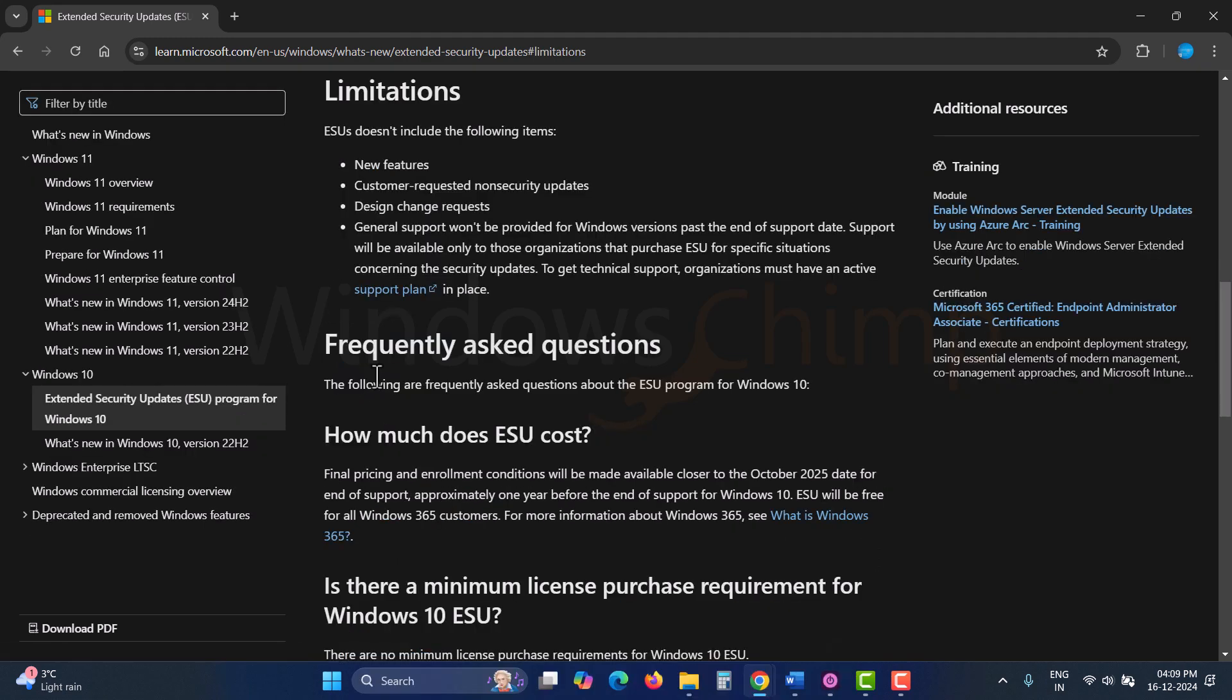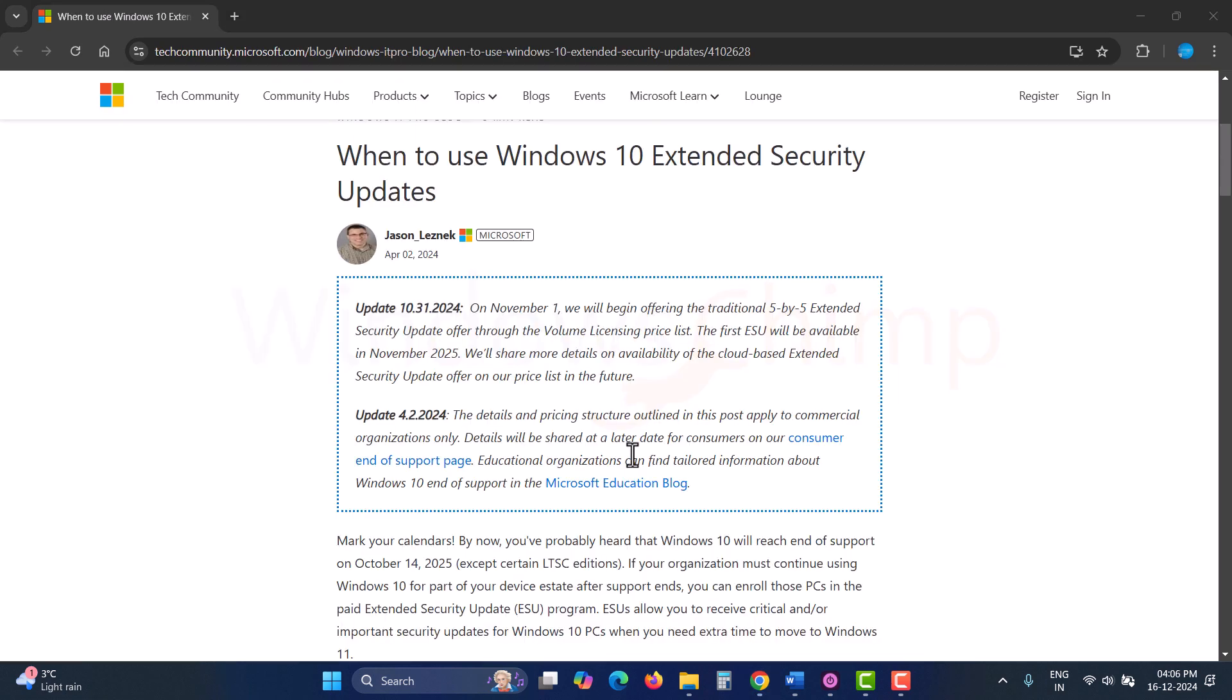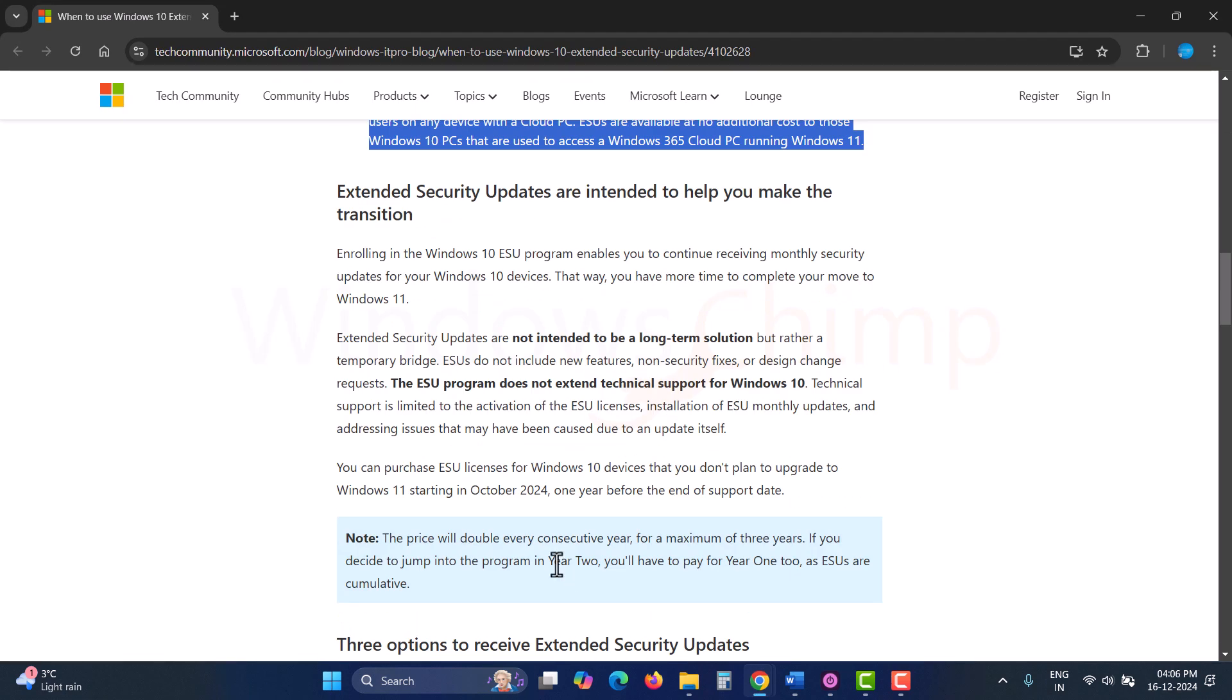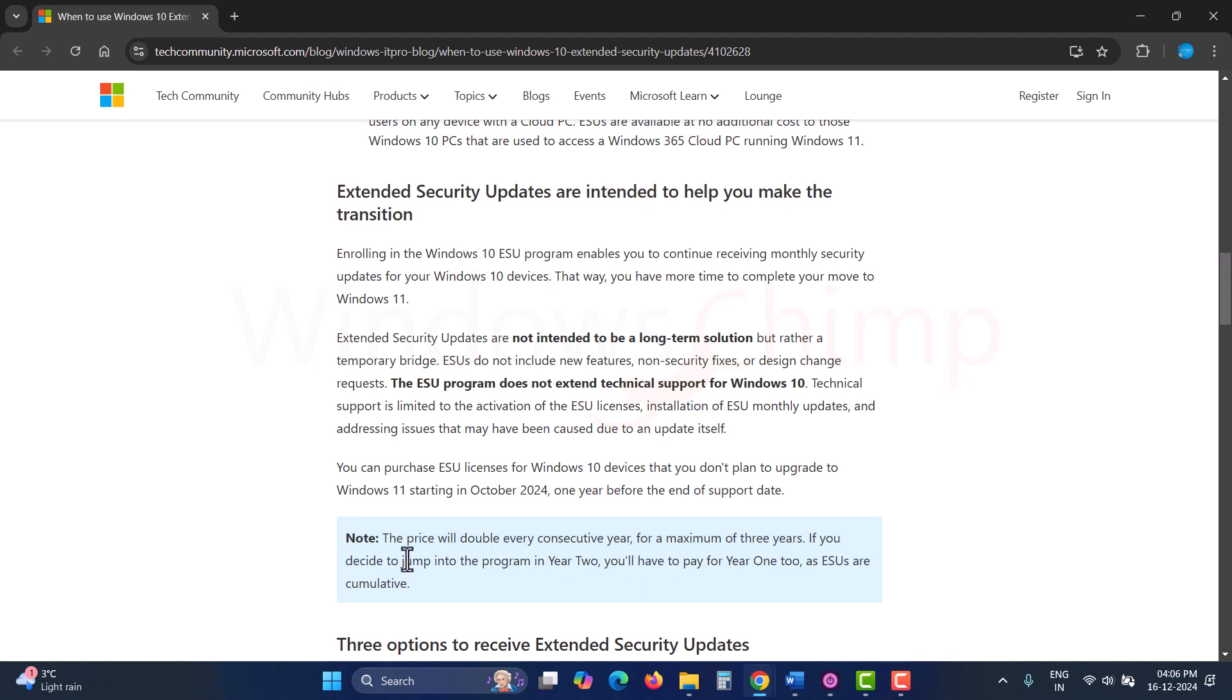Although you need to pay Microsoft for this service, if the cost of upgrading to the latest OS is much higher than paying for security updates, you can go for it. Microsoft will only provide security fixes in the updates. There will not be any new features.